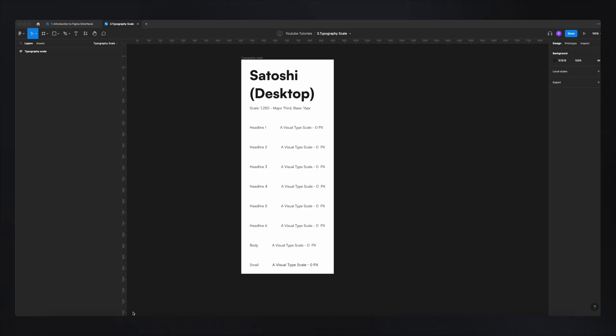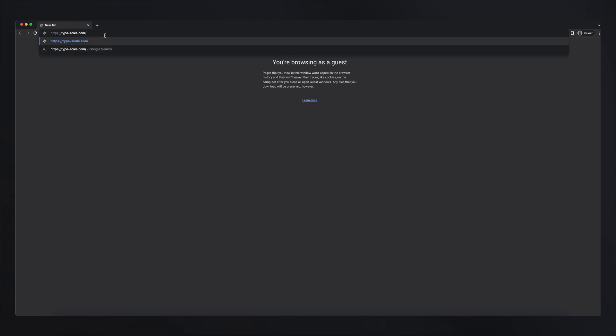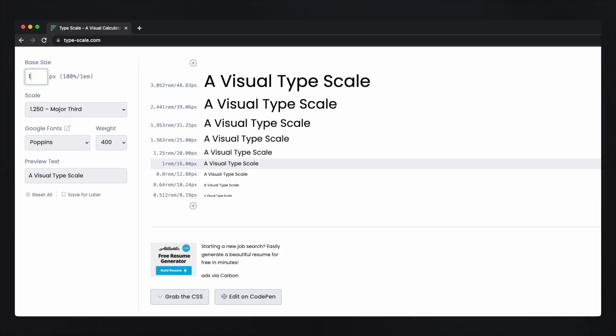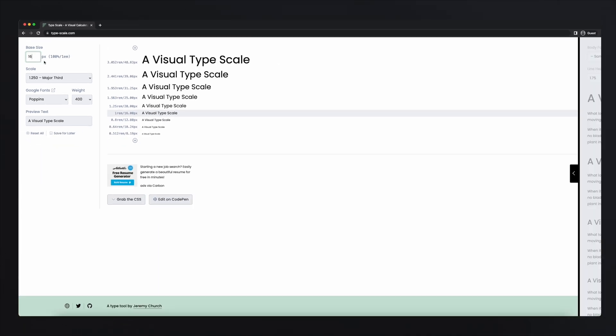The quickest way to generate our scale is to use tools like TypeScale. If we go on typescale.com, you'll see that this website helps us create the scale. The only thing we need to do is make sure the base size is correct. If you want to use 14 pixels you can, but in my example we'll use 16 pixels. I suggest if you're just starting out, make sure the base size is somewhere between 14 and 16 pixels — most likely 14 or 16 depending on the font.